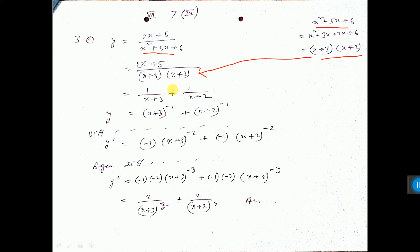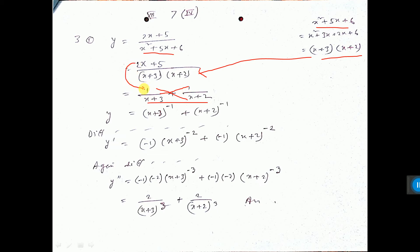Now one thing to notice: this factor can be written as 1 by the first factor plus 1 by the second factor. To verify, take the LCM — x plus 2 will go here, x plus 3 will go there, giving 2x plus 5 as the result. We get the same result, so this is the technique to split up the expression.